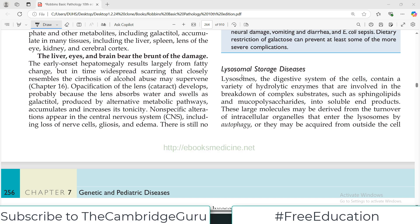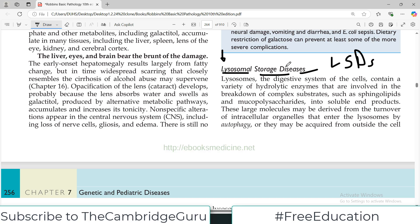Hello everyone and welcome back to my playlist of pathology. We are doing genetics as a chapter. Today's topic is going to be a very high yield topic, which in cumulative sense is known as lysosomal storage diseases, or LSDs. It's actually a group of disorders, not a single disorder, so we will have to discuss a lot of different diseases under this heading.